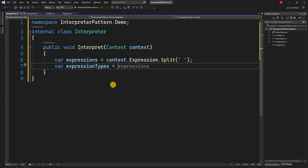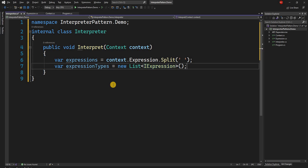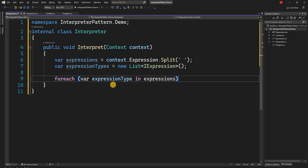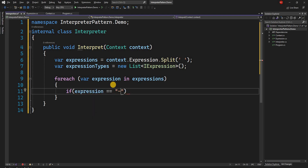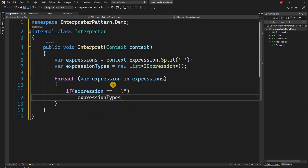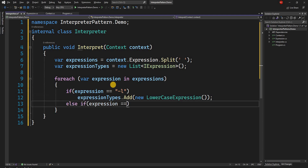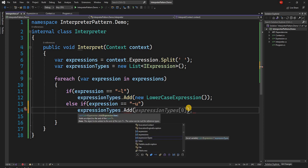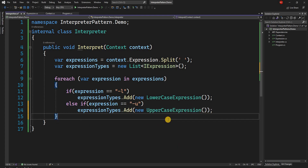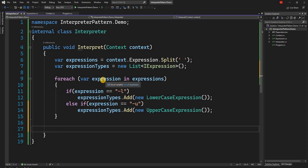We create a list of IExpression called expressionTypes. Then we loop through each expression string: if the expression equals "-l" we add a new LowercaseExpression to the list, and if the expression equals "-u" we add a new UppercaseExpression to the list.